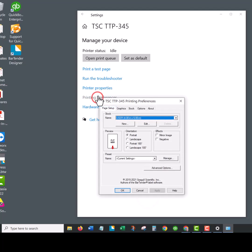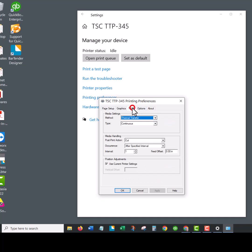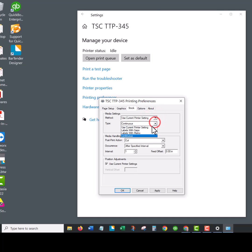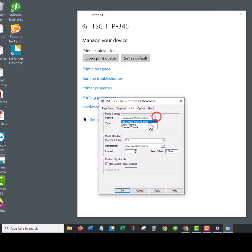Now the main settings are in the printing preferences under the stock tab. These settings here are very important. When they come defaulted, they're probably kind of like this, and that's not what you want. We're going to make sure the method is always thermal transfer because you're using a ribbon and the printer needs to know that.